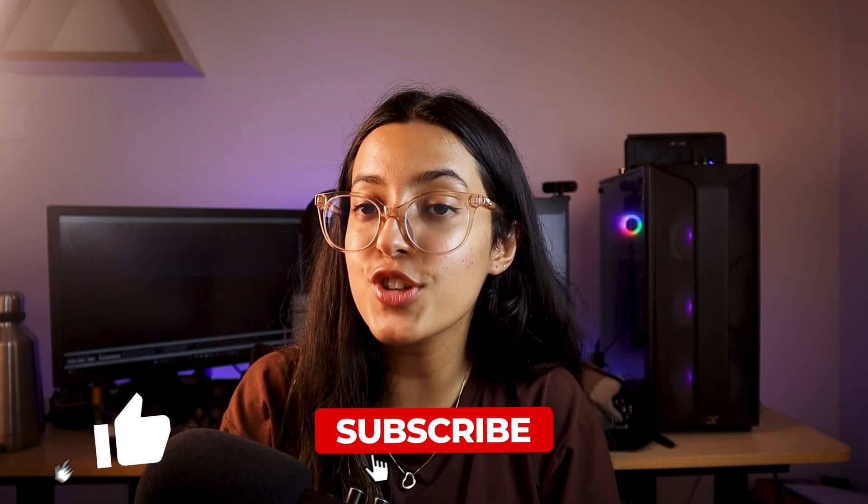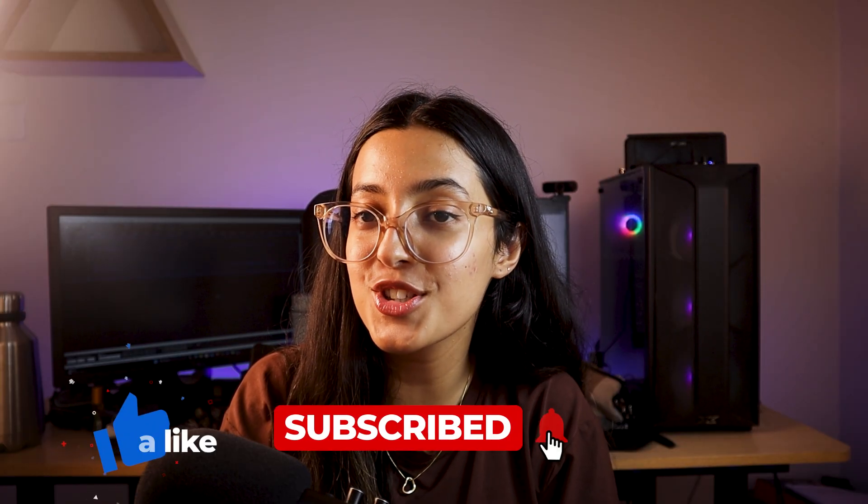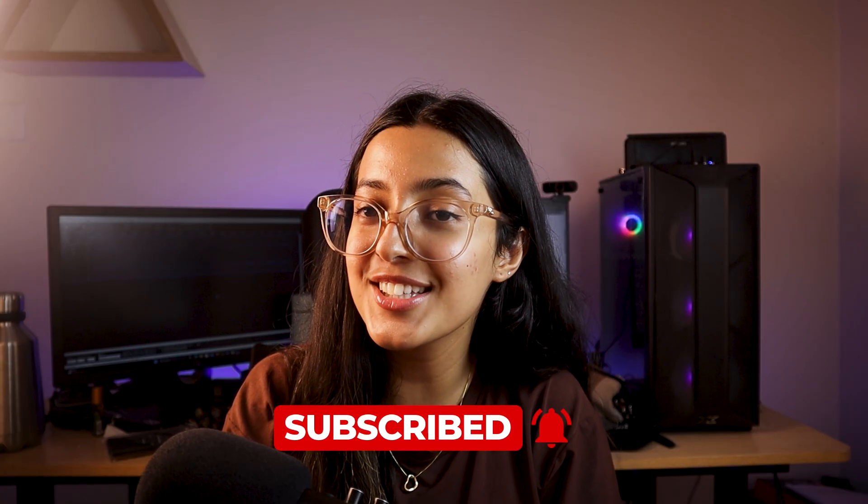This brings us to the end of this video. I hope this video was helpful for you. Like, share, subscribe to the channel, and I'll see you guys in the next one.